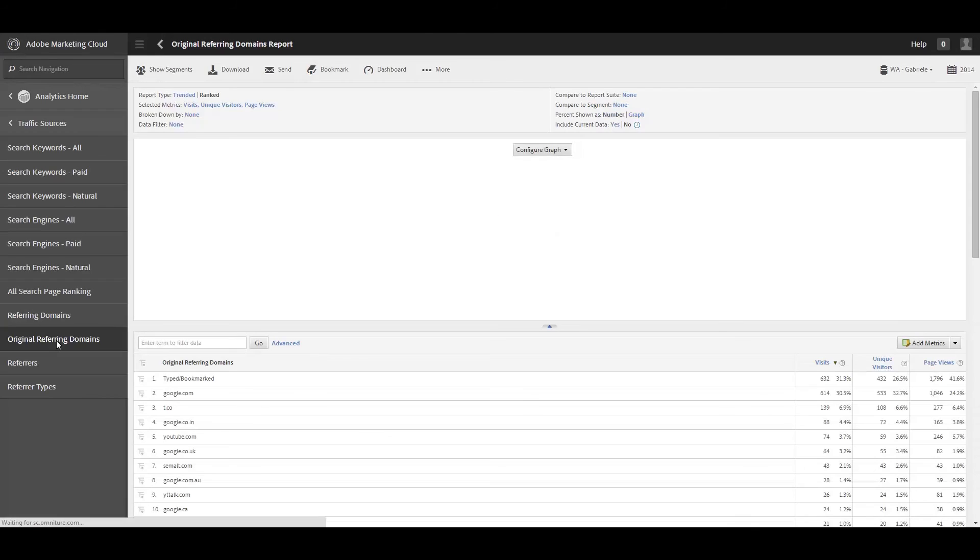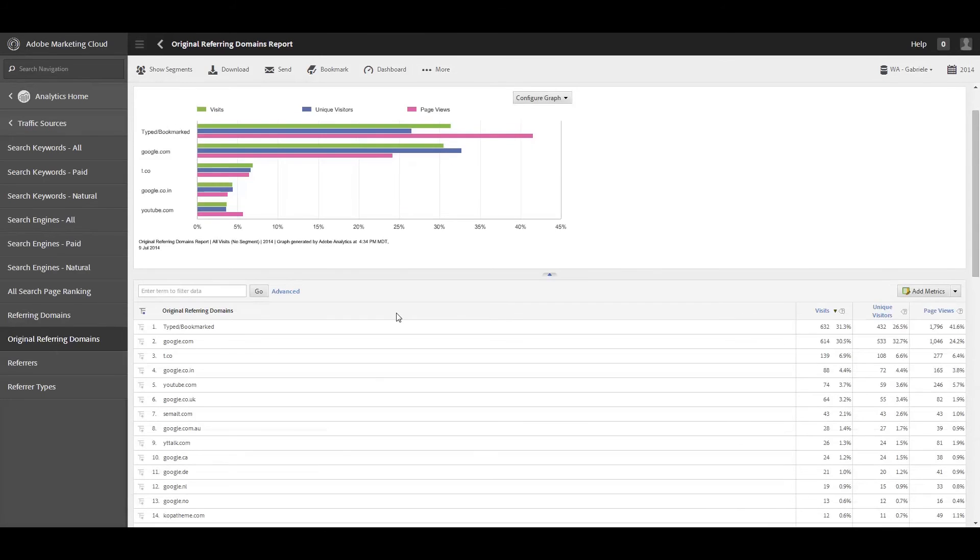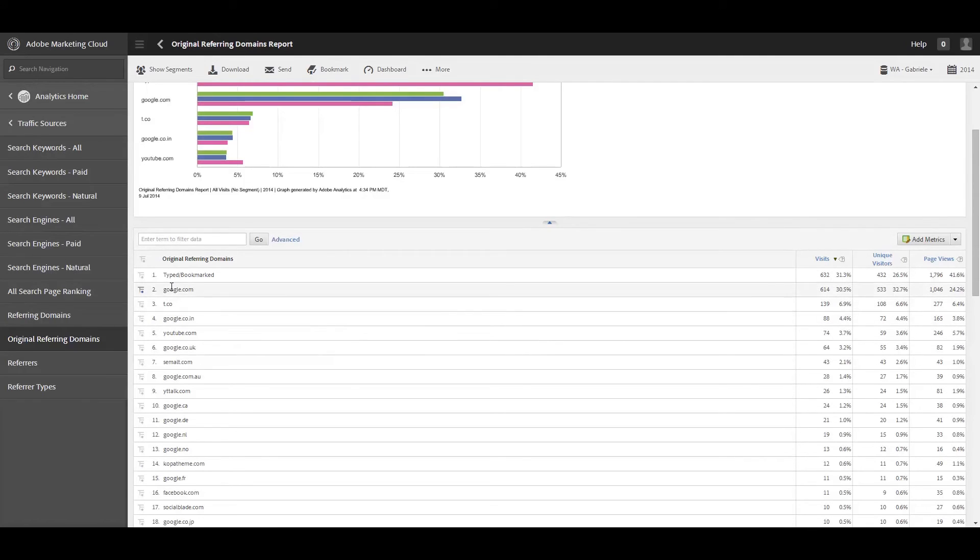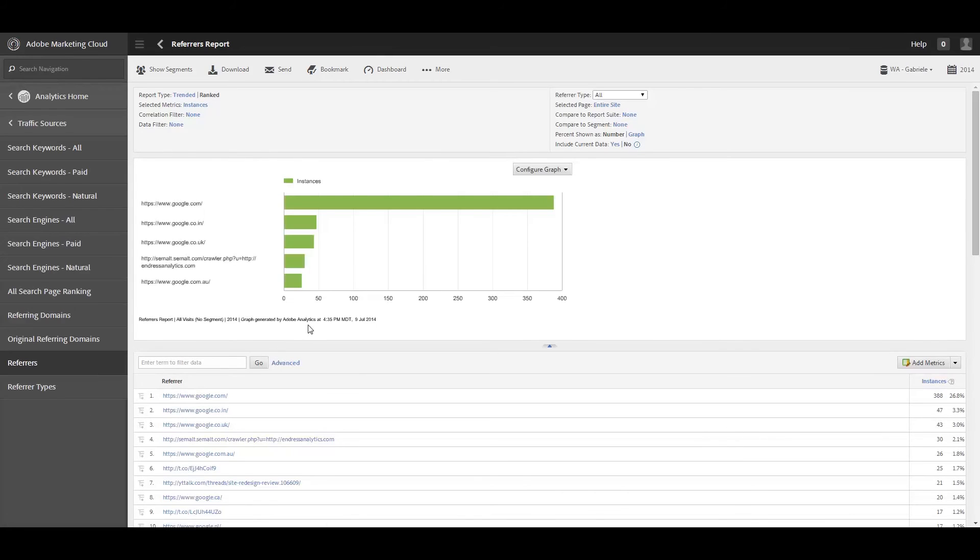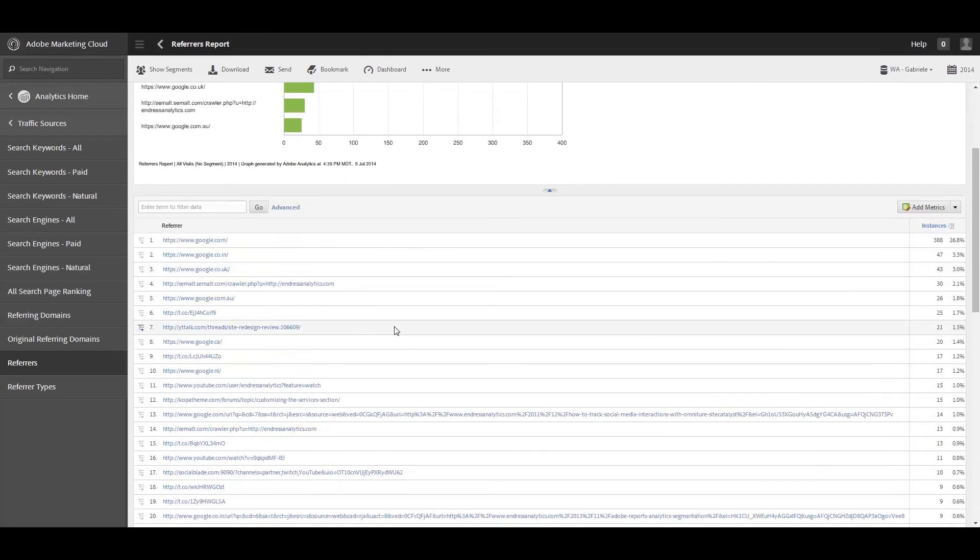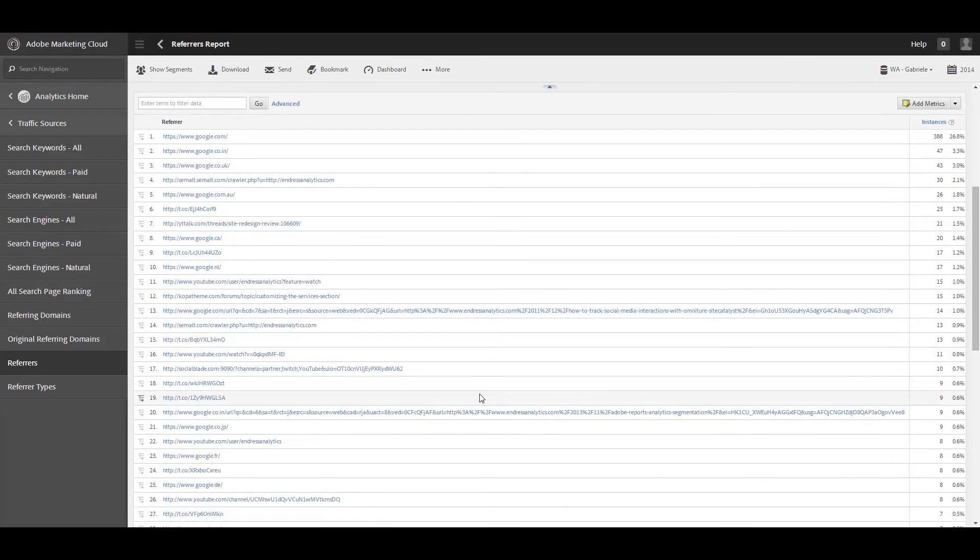And then we've got original referring domains, and this is basically like what the original referring domain is, like if you went through from a couple of different click throughs and things to get to your website, like the originating domain that drove traffic to your site and everything. So we've got all of that data here and then we have referrers, which kind of goes into just more of a specific domain link.